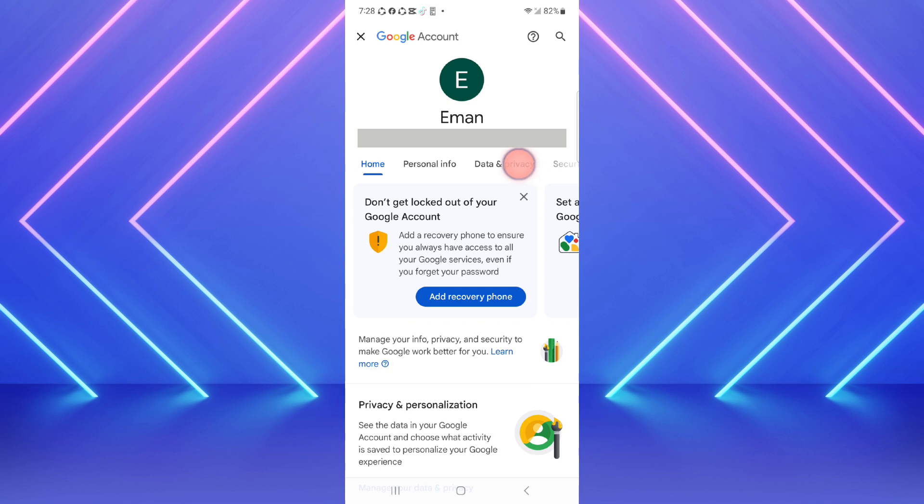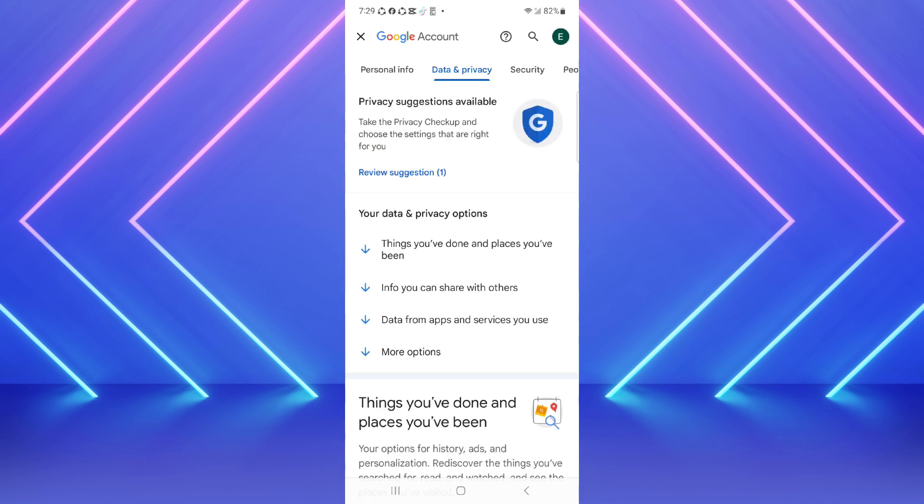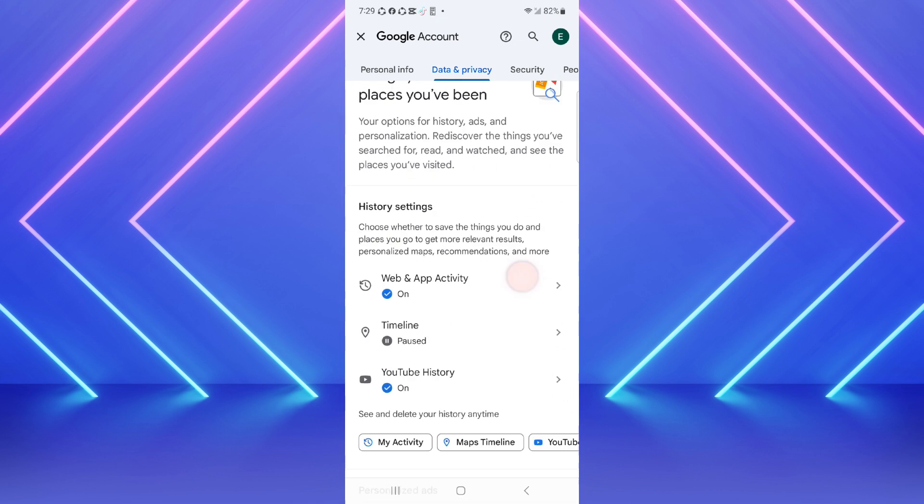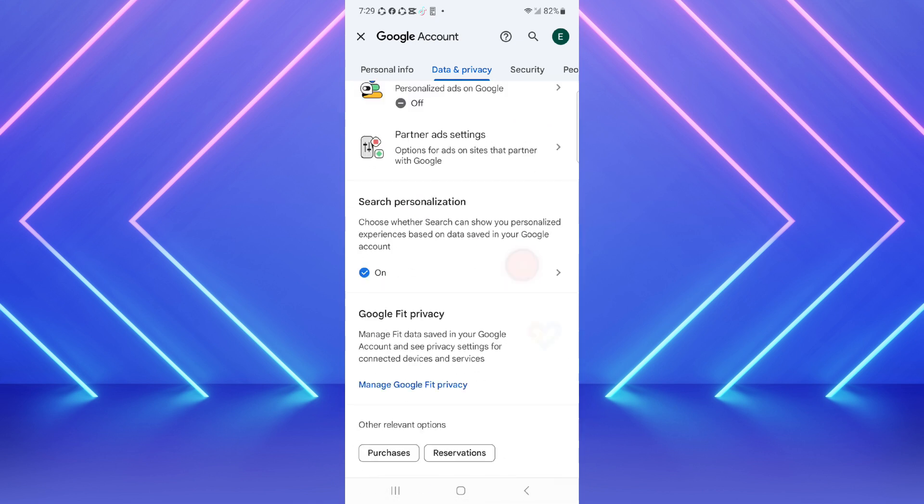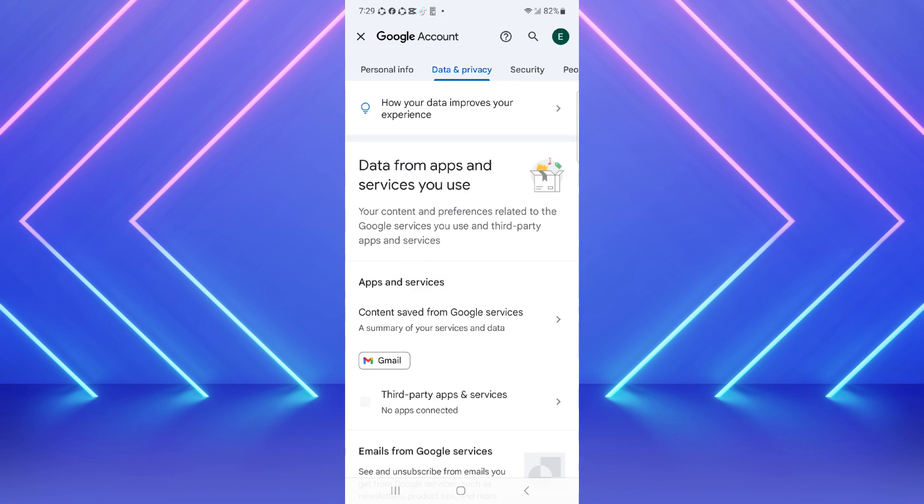After that, here you can see data and privacy. Click on it and just scroll down and scroll down to the end.